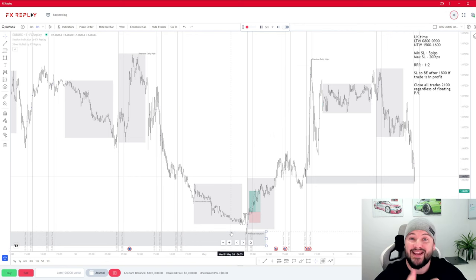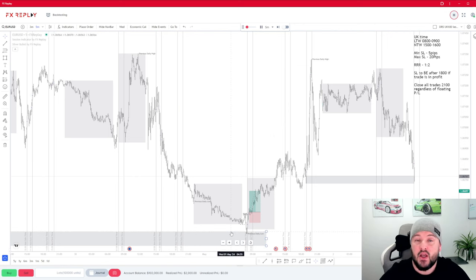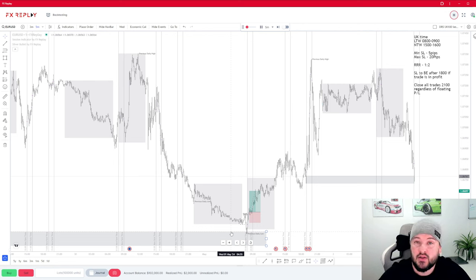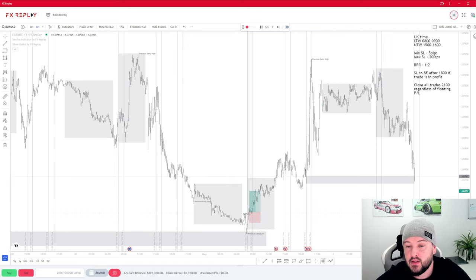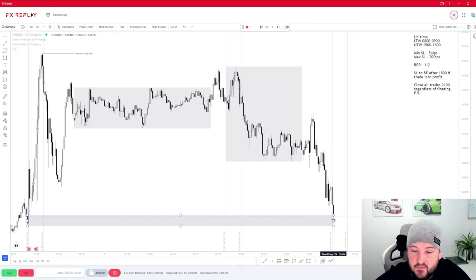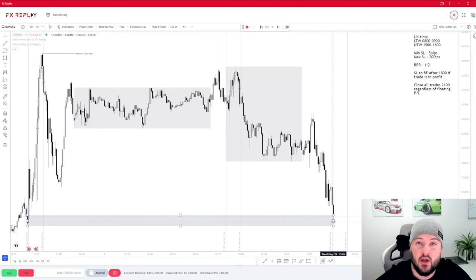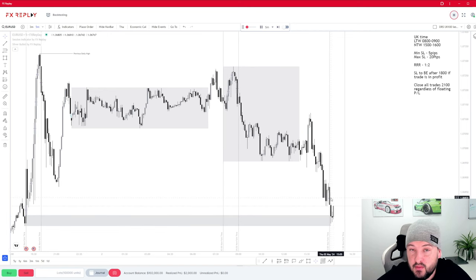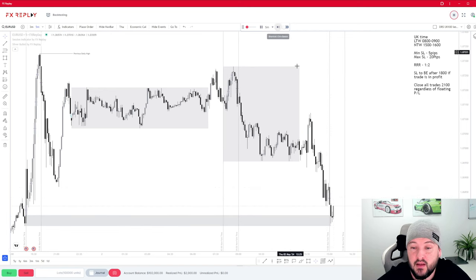Remember how we saw this POI reacting earlier — we're not guaranteed to see those reactions. We are not looking to trade off the POI itself, but if we do see that reaction and price is trending in the direction we are looking to trade, then let's get involved. Let's wait to see if this POI fails or is respected, and we can then start planning an entry.